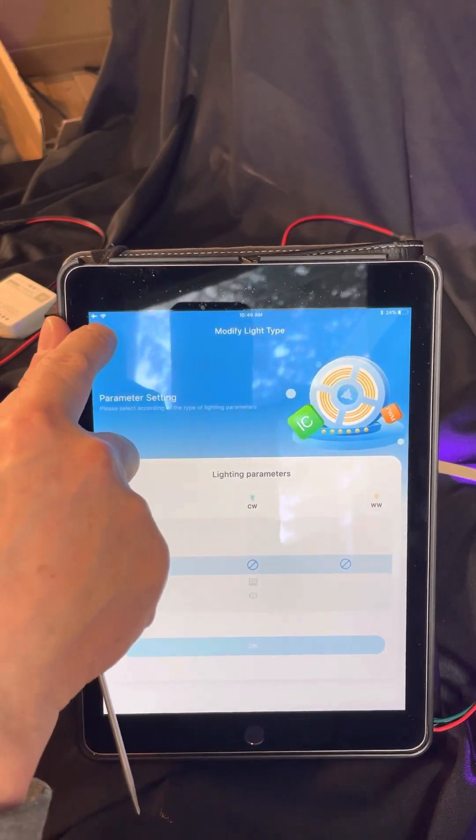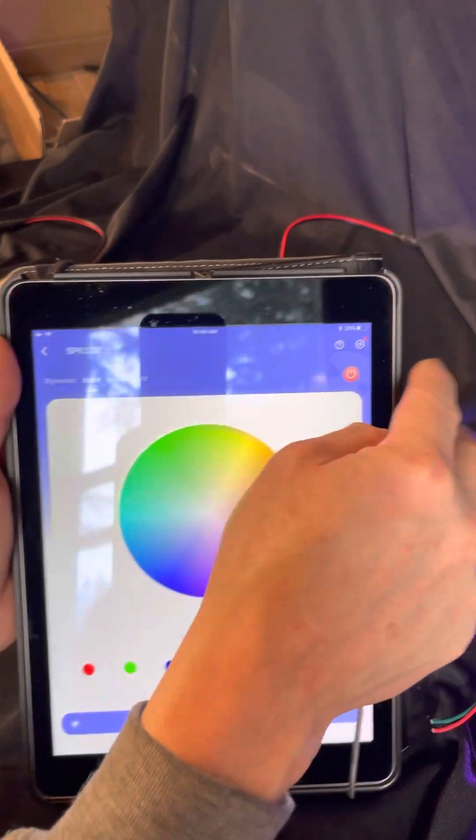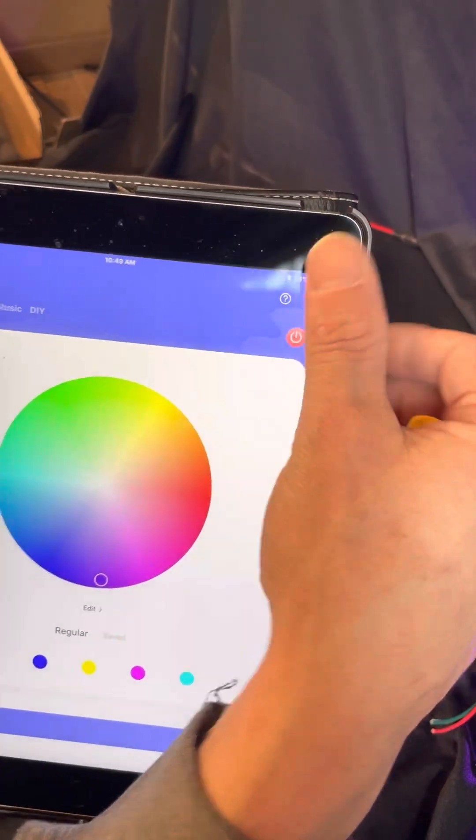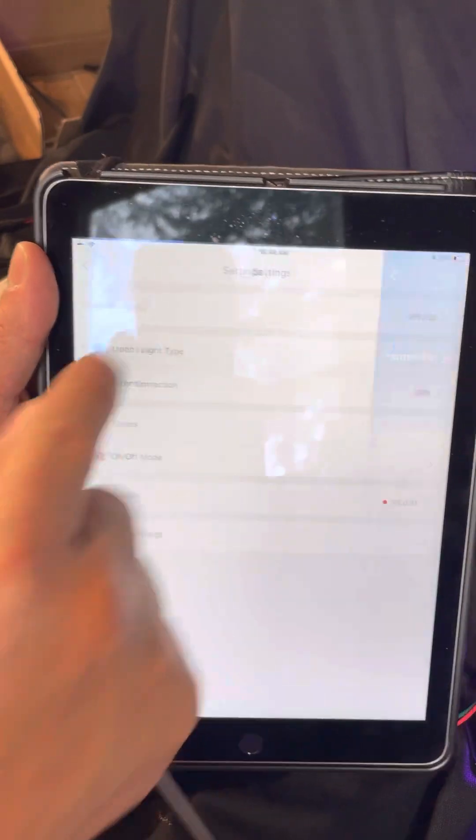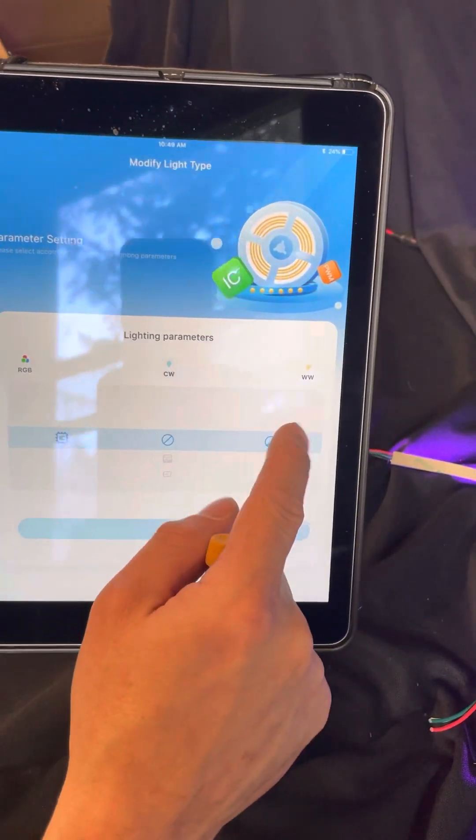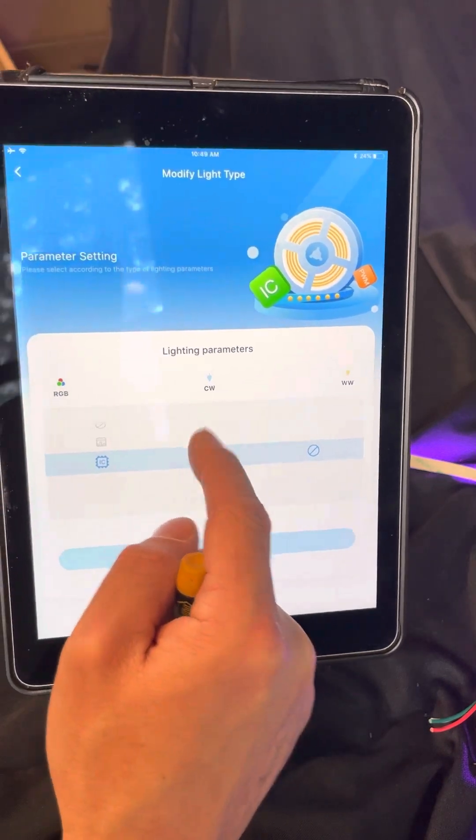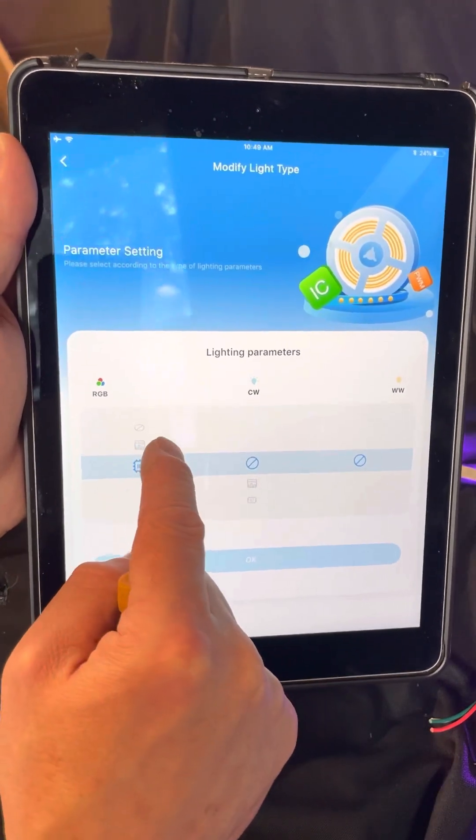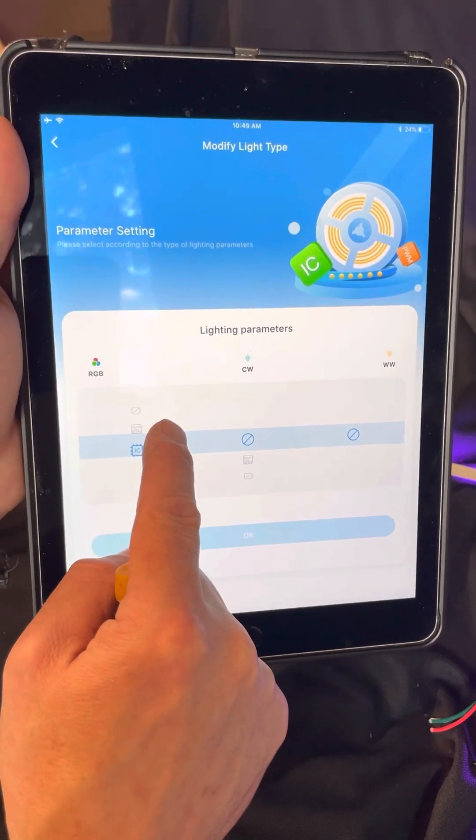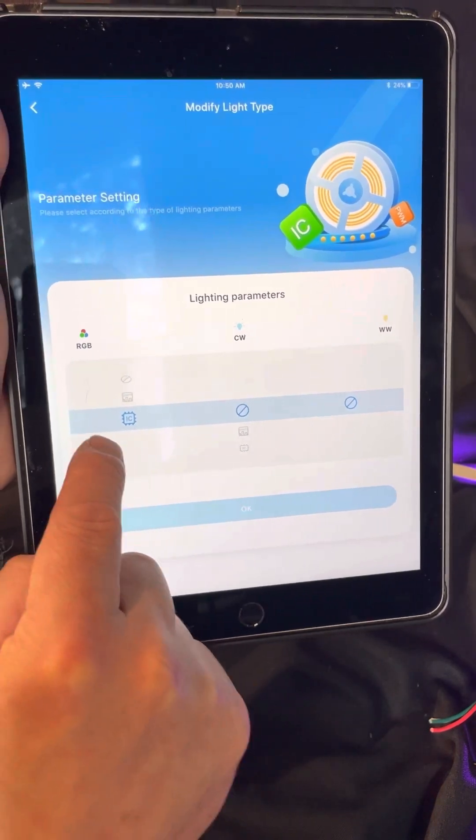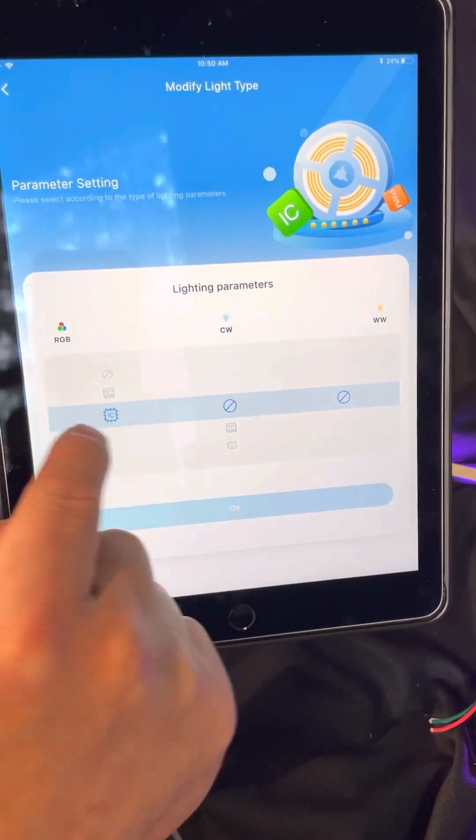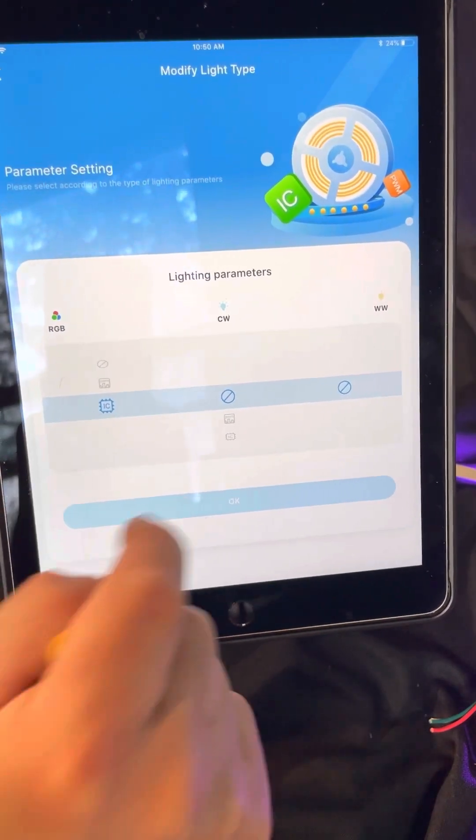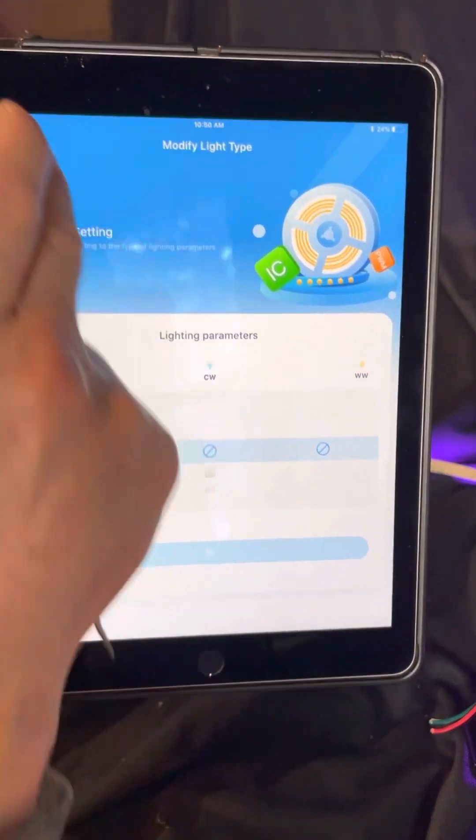If you have any issues, go to the settings in the upper corner, modify light type. Now you can tell it what it is. We're not doing WW so that's a circle X. We're not doing CW so that's a circle X. We're doing RGB, and within the RGB we're going to do the IC, the integrated circuit type of RGB. That's going to be for our chase addressable. We're going to hit IC and then we're going to hit okay.